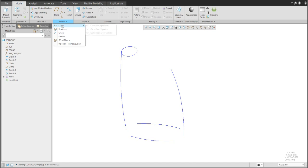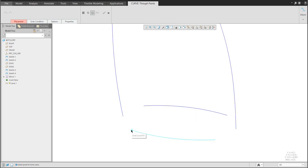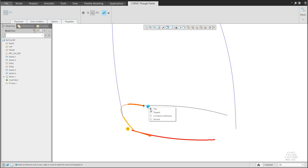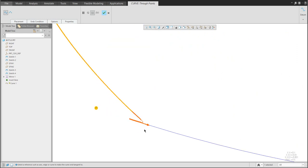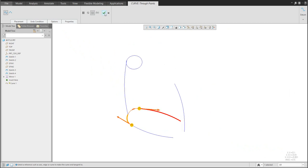Now we'll create a new datum curve through points. Select this icon or specify curve through points. Select the first point and continue with the Control button for additional points. Set the endpoint condition as curvature-continuous to the reference curve. On the second end, also set curvature-continuous. You can see the arrow going opposite — change the orientation so it goes the way you need. The left-hand side of the bottle is ready.